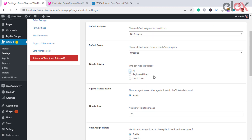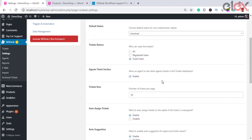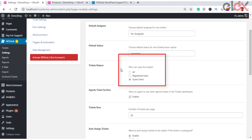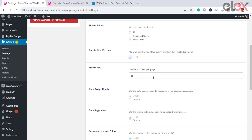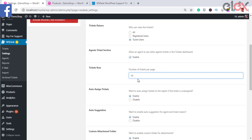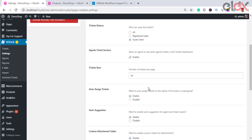Ticket raisers lets you determine which users can raise tickets. There are three options: 'All', which allows both registered and guest users to raise a ticket; 'Registered Users', which allows only WS Desk registered users; and 'Guest Users', which allows only guest users. The agents ticket section enables agents to see other agents' tickets in the ticket dashboard. Ticket rows configures the number of tickets displayed on the dashboard.